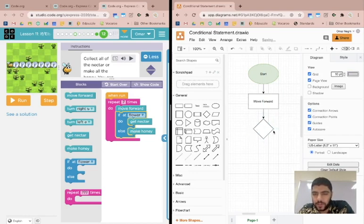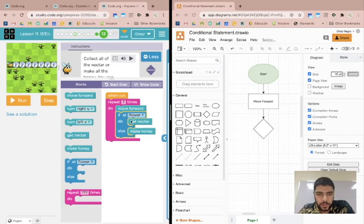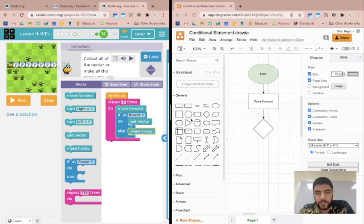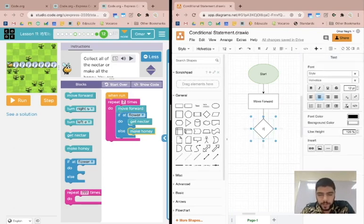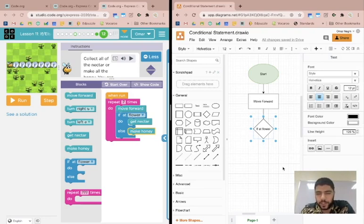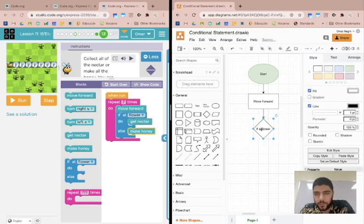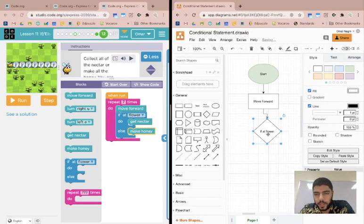Now, the reason we use the rhombus is because it has two corners coming out of the sides, and we're going to use those to offer the two options. Two options are get nectar and make honey. And so inside this rhombus, I'm going to say if at flower, right, because that's what we're checking right now. Are we at a flower or not? Let me just make it bigger.